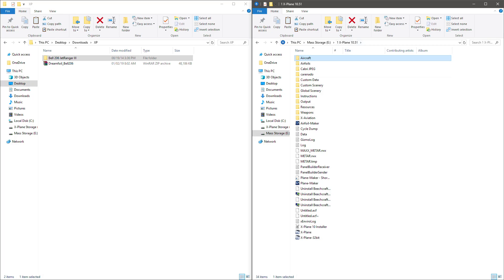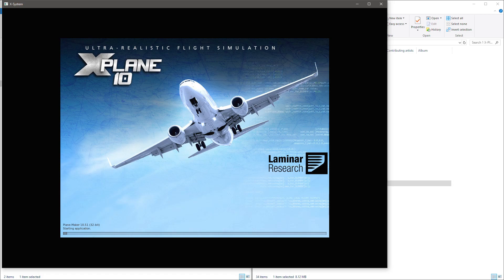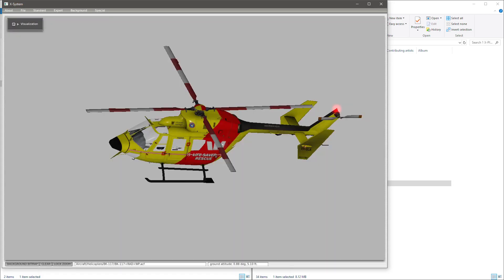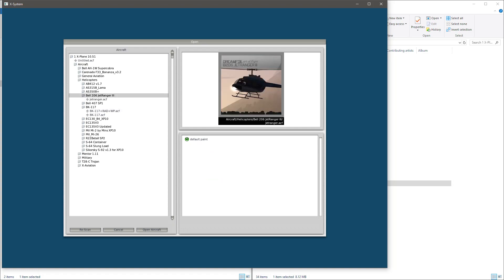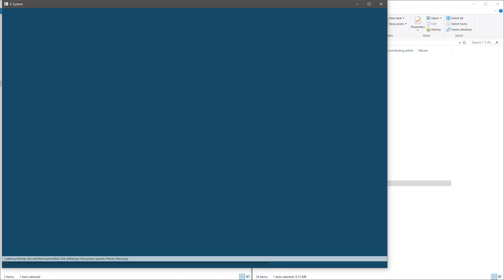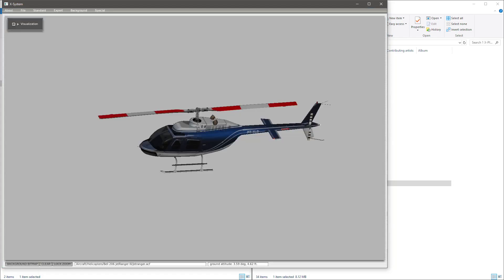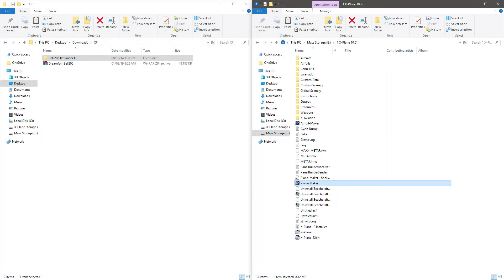Then we're going to go back to the 10.51 main folder and go down and open PlainMaker. Again, it has to be PlainMaker 10.51. And then you're going to go to File, Open, and you're going to scroll down and find the Bell 206, or whatever model it is that you're wishing to update. You're going to open that. And once that opens, you're not going to do anything except for go to File, Save, and then close that.